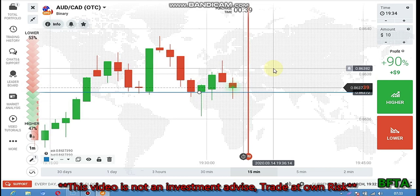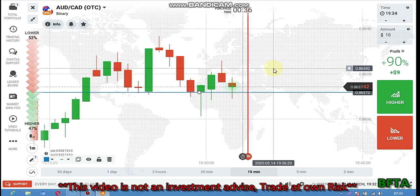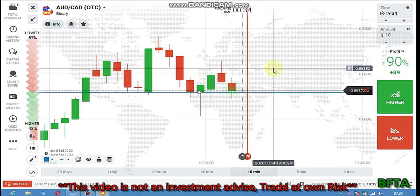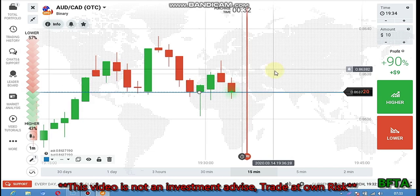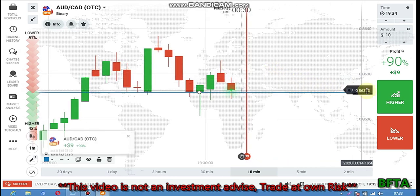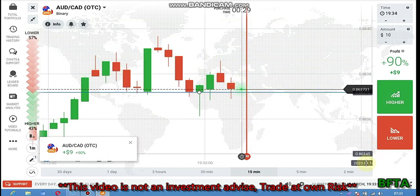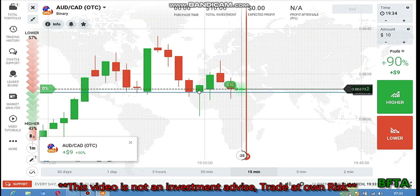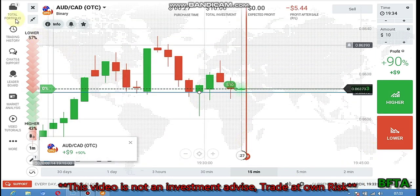You need to observe what the market is doing before you place your trade. You need to understand before you place your trade. I can see rejection, so I'm going to place a call option.